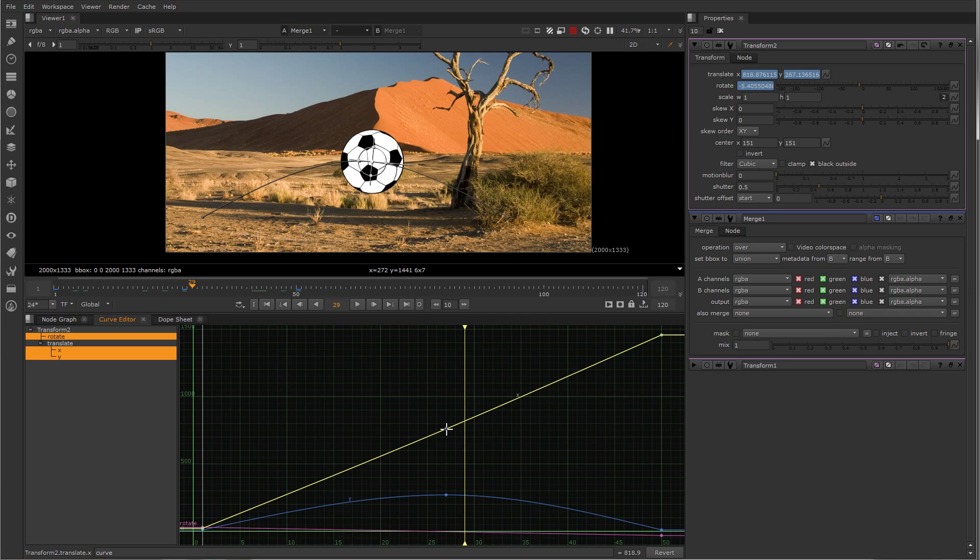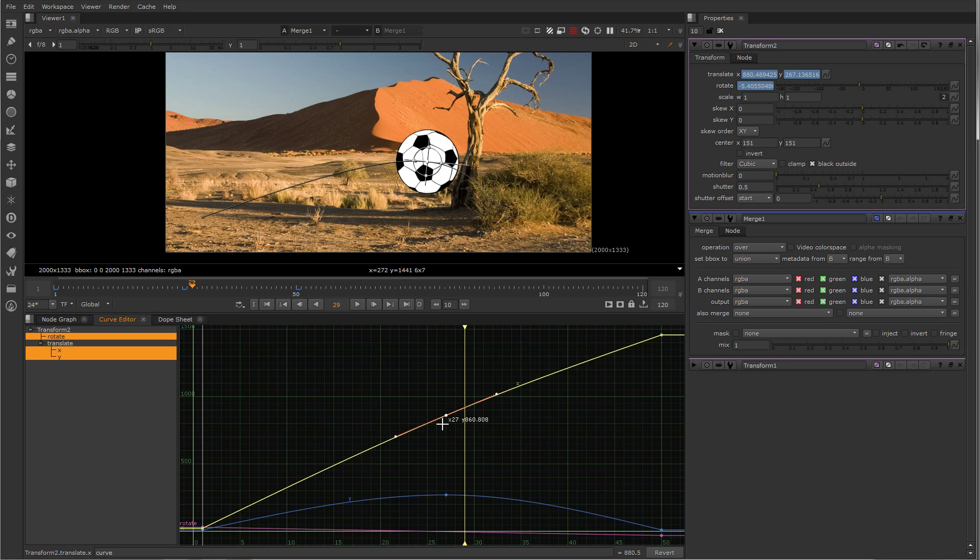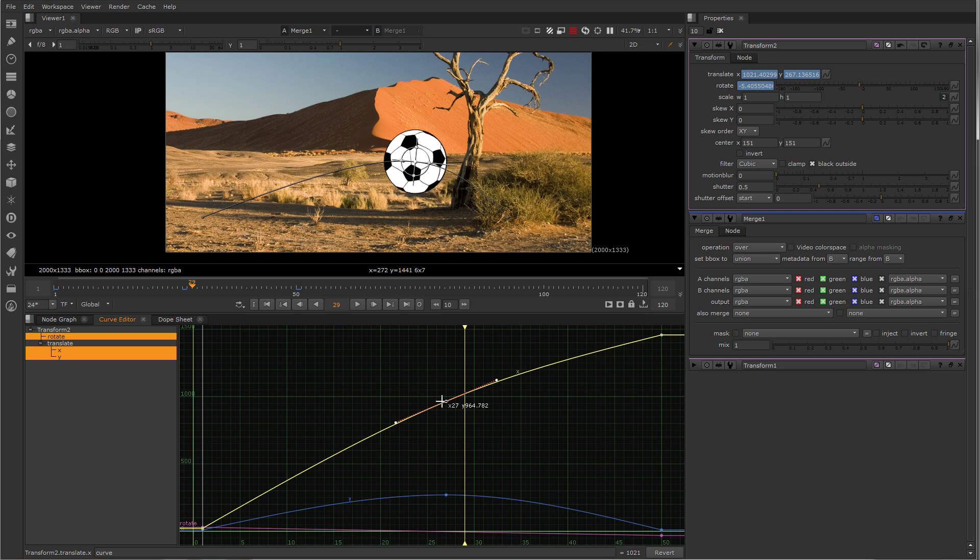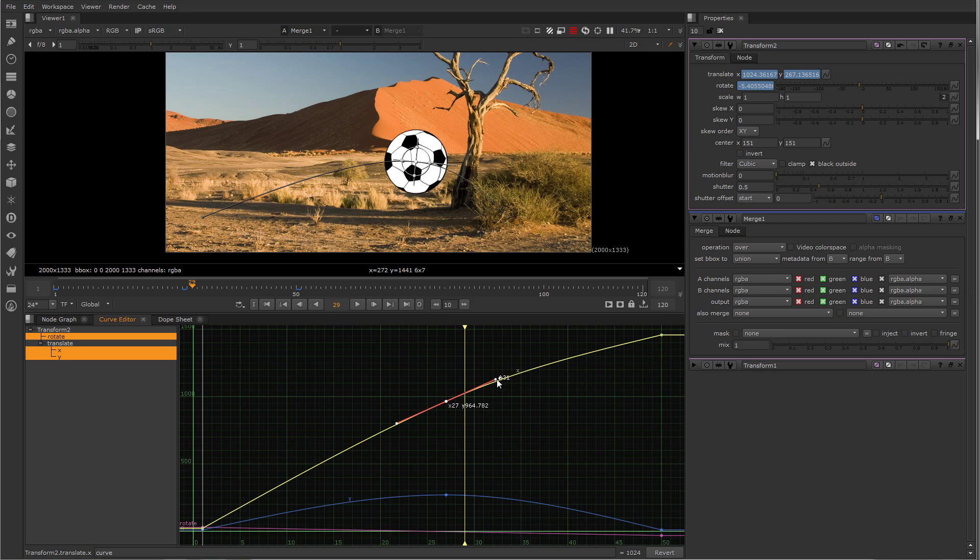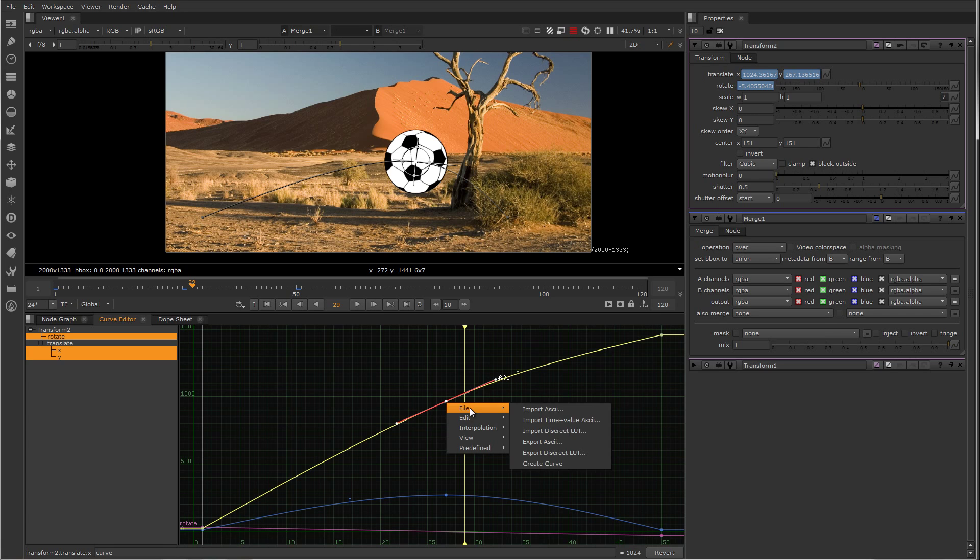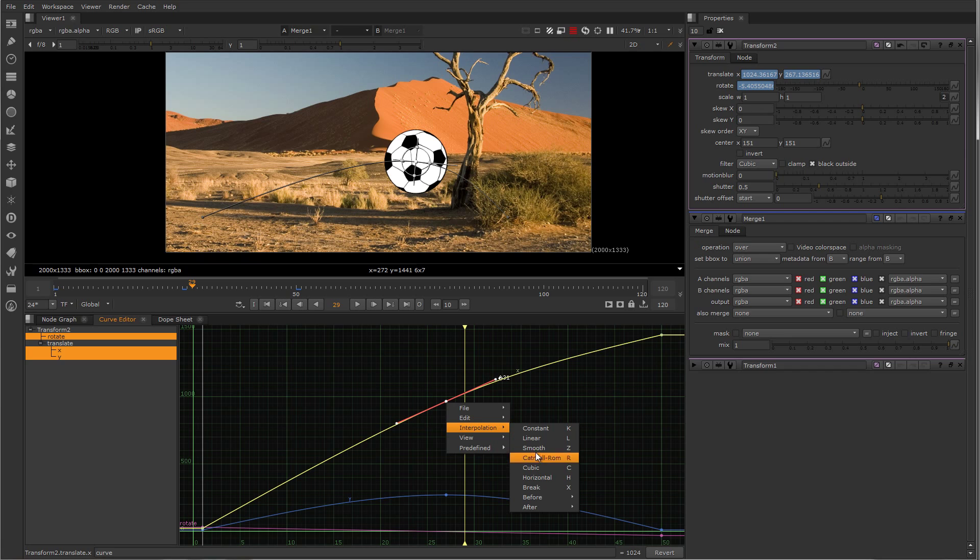To edit the keyframes, you can grab them directly and move them, and grab the tangents and move them, and you can change the interpolation type by right clicking them and changing them to various types of interpolation.